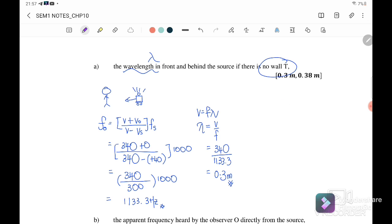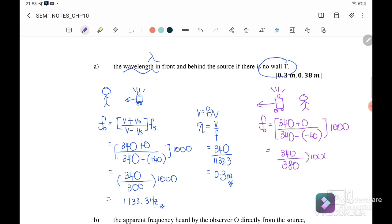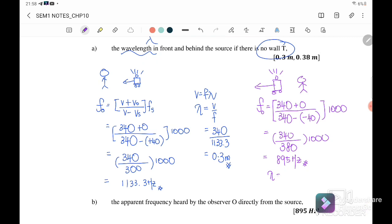For the wavelength behind the source (source moving away from the observer): F_observer = (340 + 0) / (340 + 40) × 1000 = 340 / 380 × 1000 = 895 Hz. The wavelength behind the source is λ = v / f = 340 / 895 = 0.38 m.